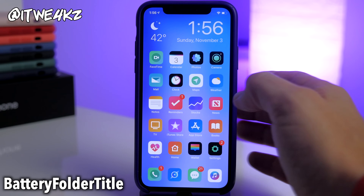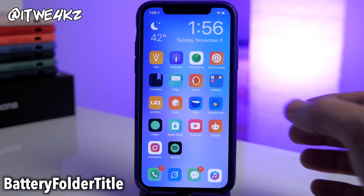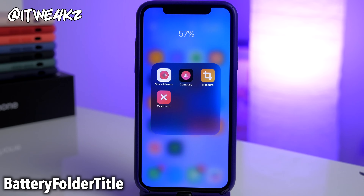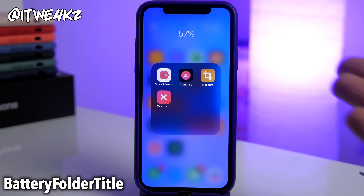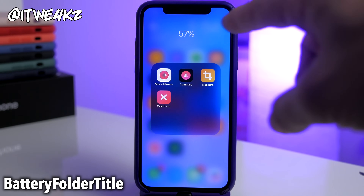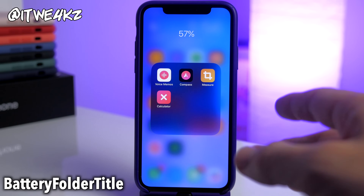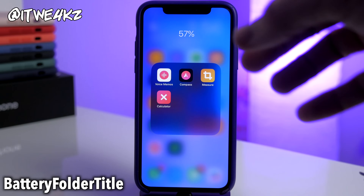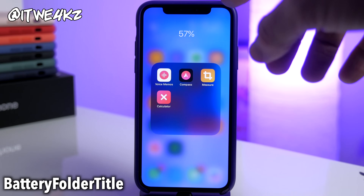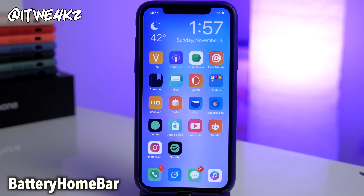Next up we have a tweak called Battery Folder Title. This is going to be helpful if you use a lot of folders and you want to know your battery percentage. If you open up a folder you can have the battery percentage as the title of that folder, and you can actually change the color and size of the text. So if you spend a lot of time inside folders, you can still see how much battery you have left.